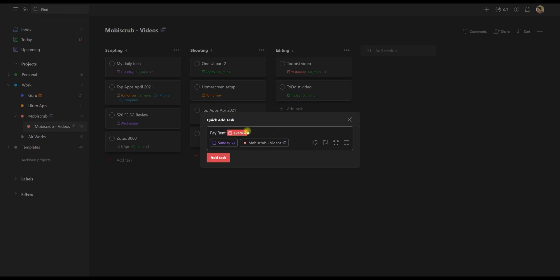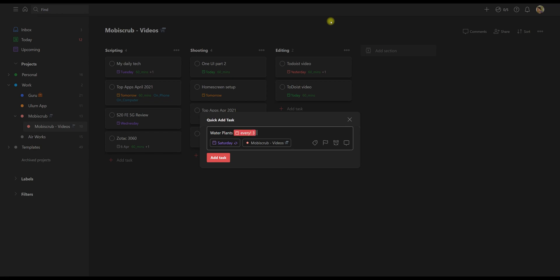You can also create recurring tasks like pay rent, and you can say every fourth of the month, or you can do stretches every three days. So you'll get reminders every third day to stretch. And you could say water plants every exclamation three days, which means it will remind you only after three days of having done that task.